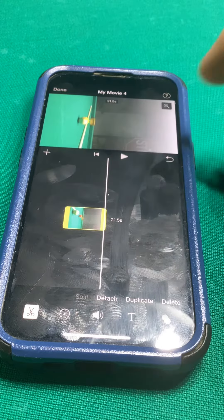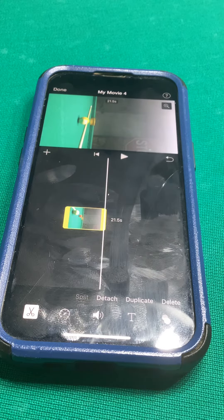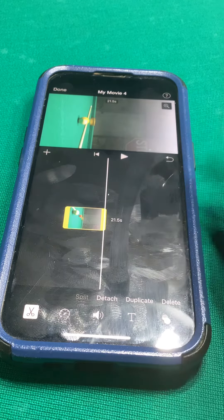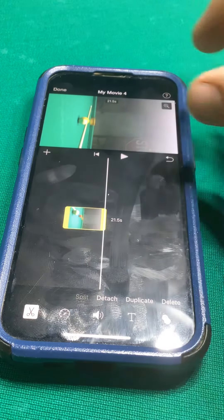Now you're going to flip it to the side on this part of the screen up here, so now you have this format like this.